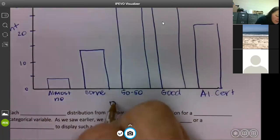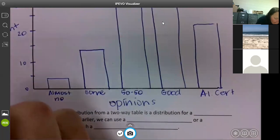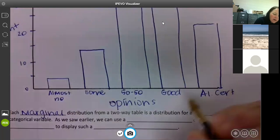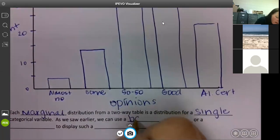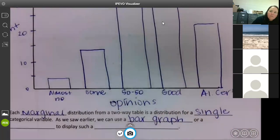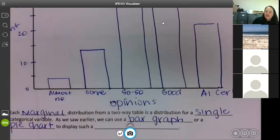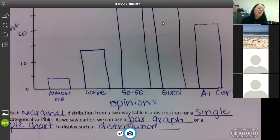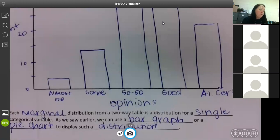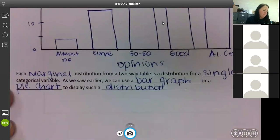Make sure you label your graph — you'll get counted off for missing labels. Each marginal distribution from a two-way table is a distribution for a single categorical variable. We can display it using a bar graph or a pie chart. A pie chart is good for showing percentages. Your percents will add close to 100, so you could use a pie chart on this data.